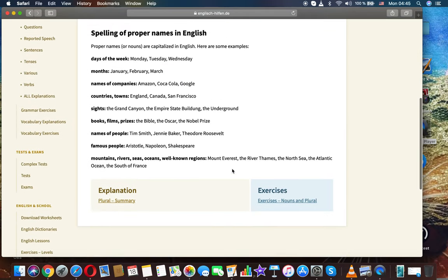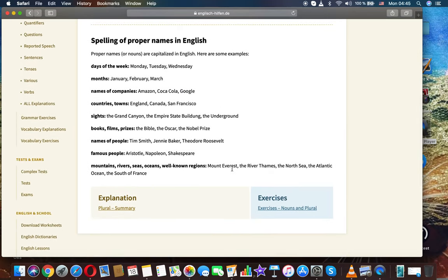Spelling of proper names in English. Proper names or nouns are capitalized in English.